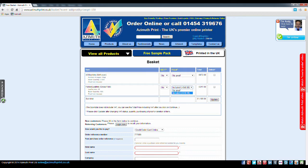If you require a hard copy proof and the option is available, select this option here. After making any changes to VAT or proof, click the Update button.